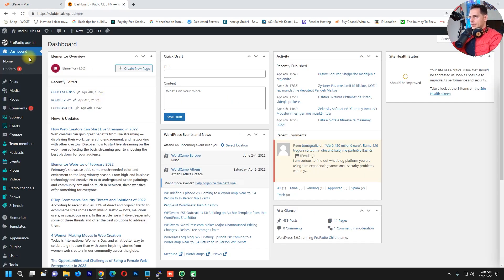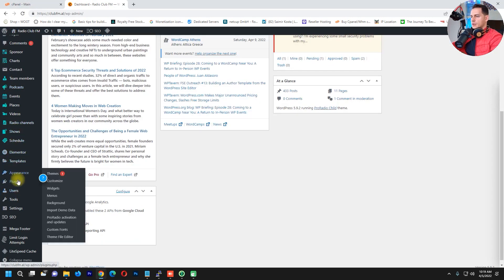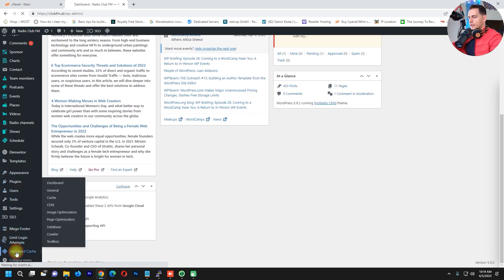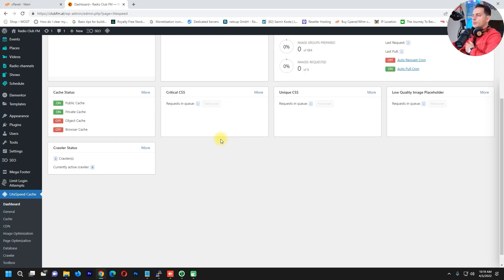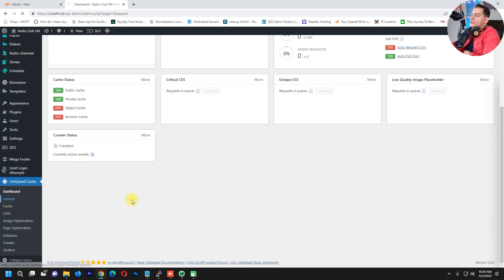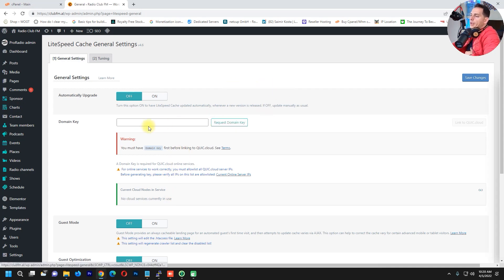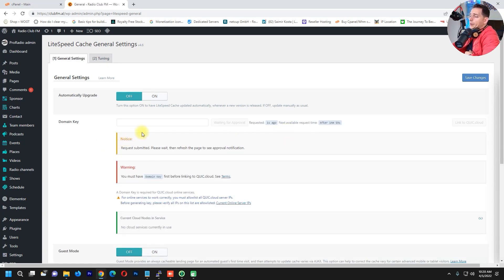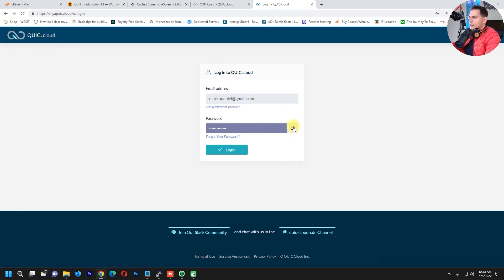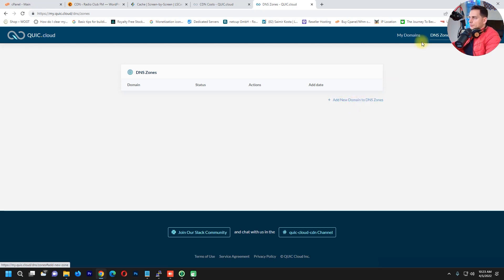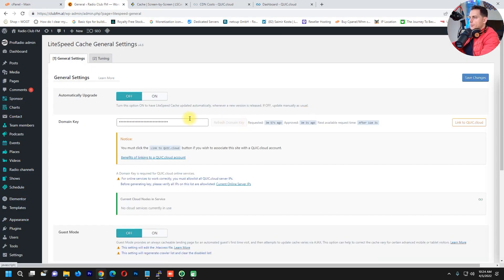Go back to the LiteSpeed Cache plugin settings. Under General settings, click 'Request a Domain Key' and wait a moment — this will register your website. You can create a QUIC.cloud profile, sign in, and add your new domain. Go to General → Domain Key, link to QUIC.cloud, and click Continue. Your website will appear on the list.